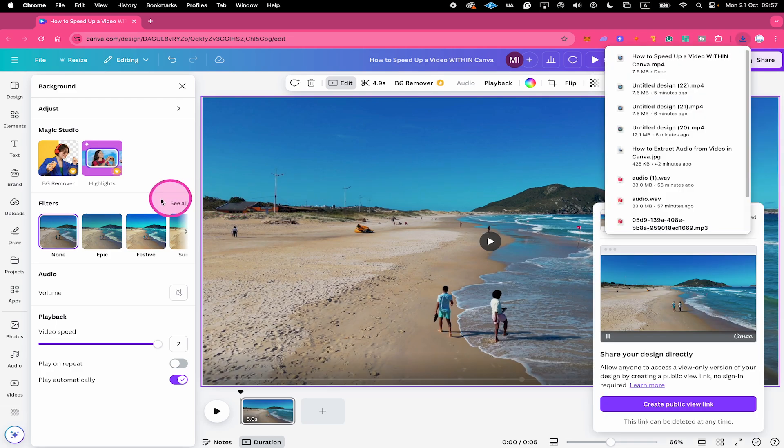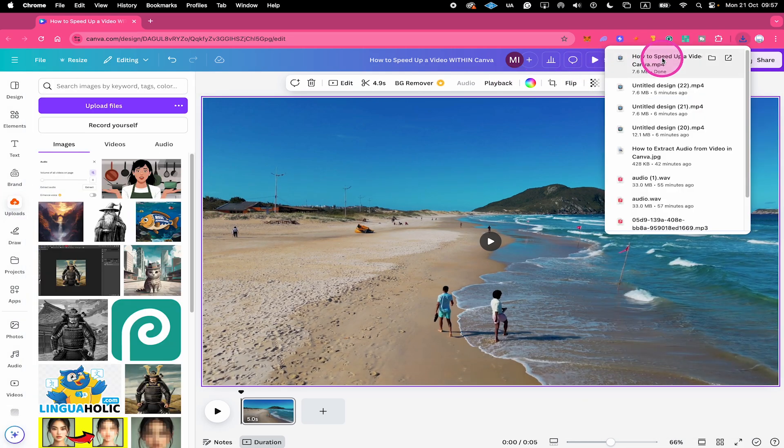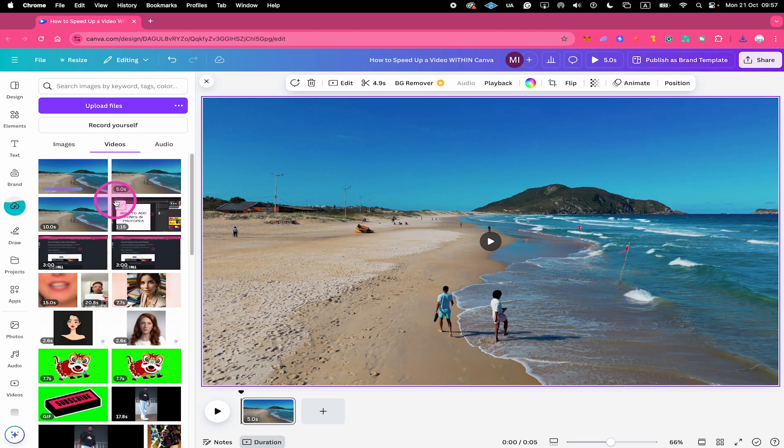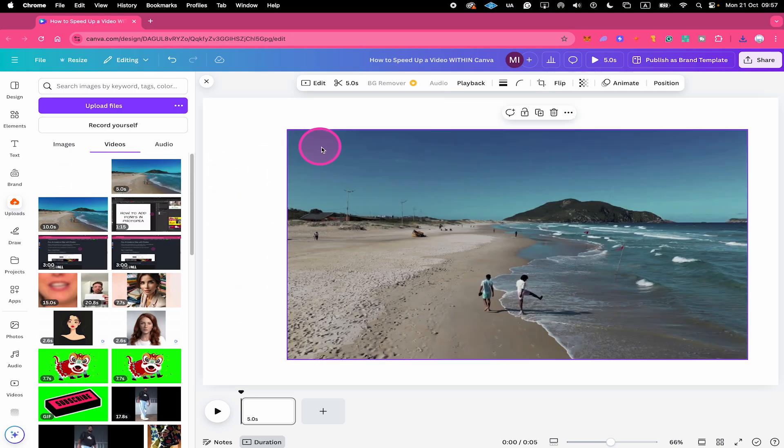Once downloaded, I make sure to go to uploads here in the left sidebar, and then I simply drag it into that area to re-upload the video. Then I delete my original video and take the new video from here.